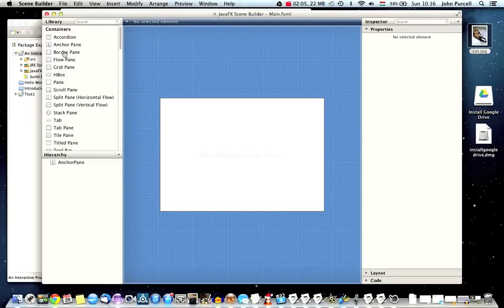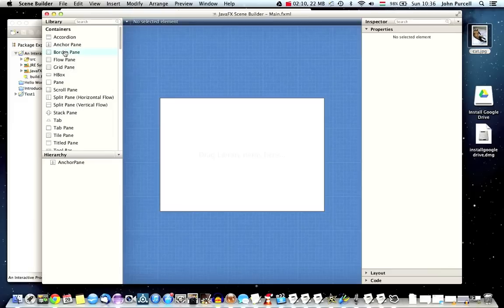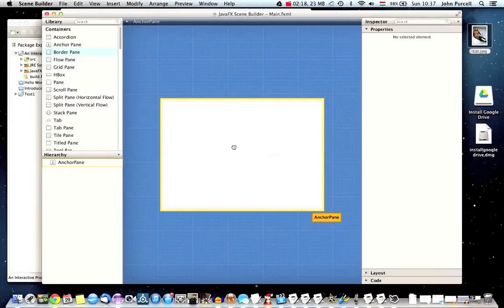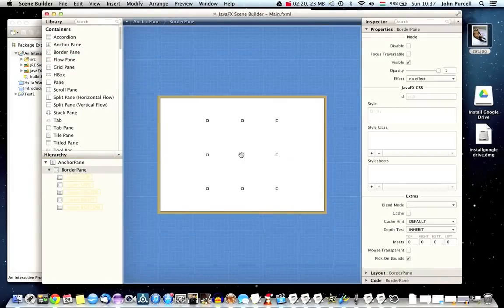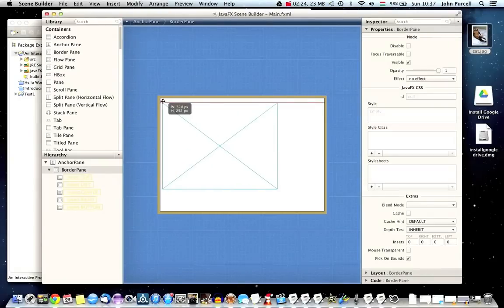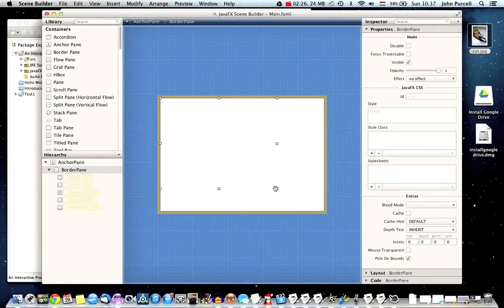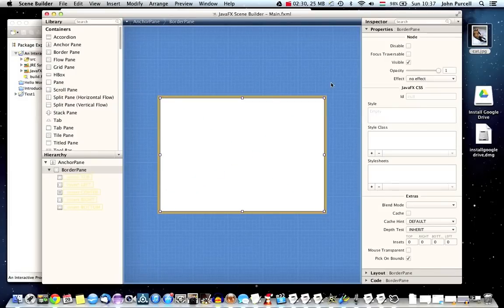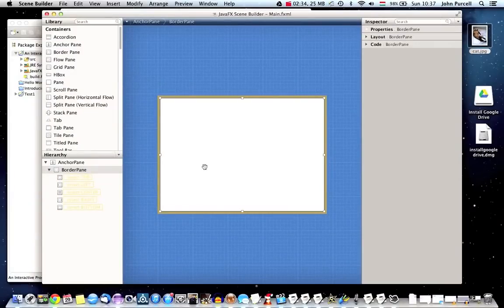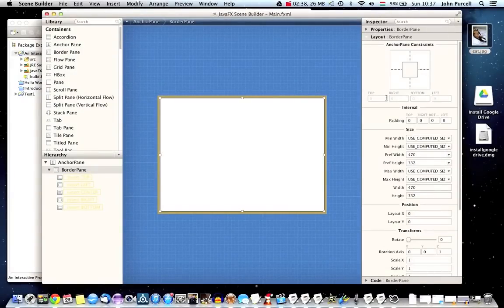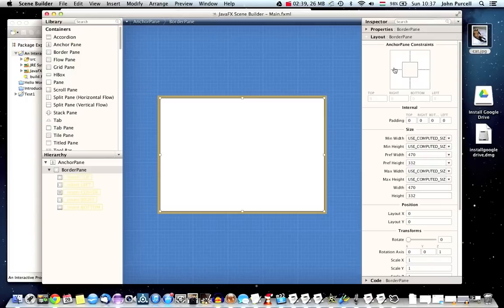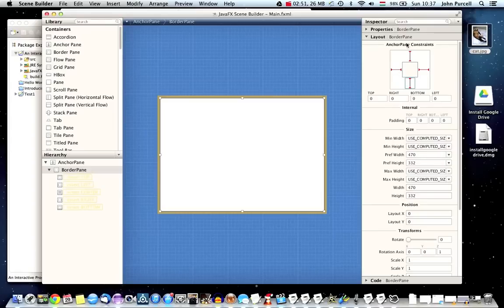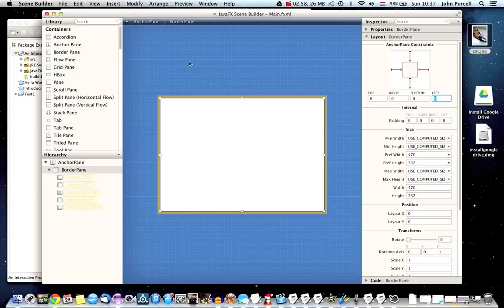Now let's go back to scene builder. And I'm going to use a different layout here. I'll use border pane, which if you've done any swing programming, you'll recognize. I'm just going to drag border pane onto my anchor pane like this. And let's expand it so that it takes up all the space here like this. And if I go to, with border pane selected, if I go to layout here in the inspector on the right, I can just click these anchor constraints so that when we resize the window, the border pane will resize with it.